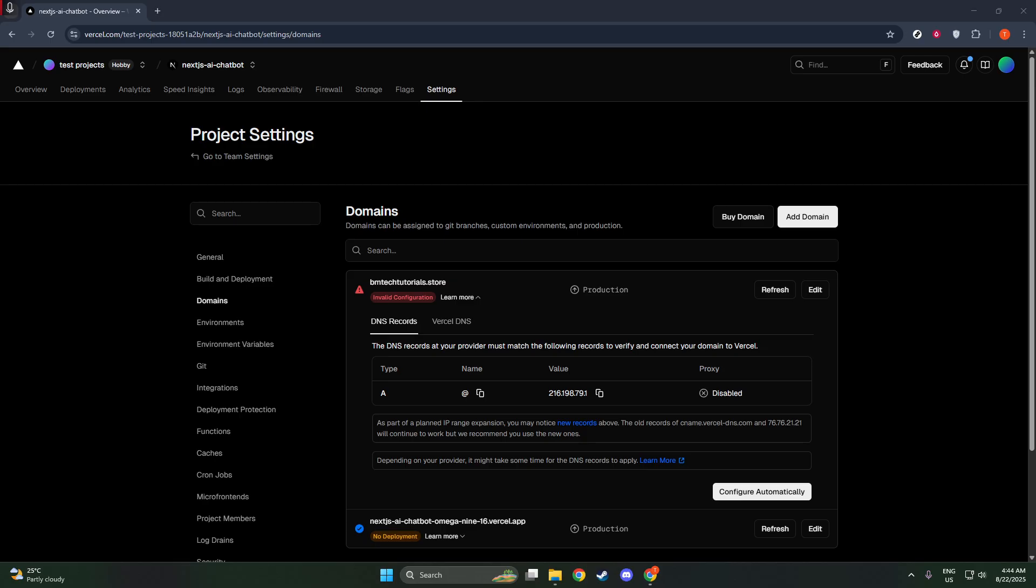As this linkage process finalizes, make sure your domain registrar settings are correctly pointing to Vercel. This typically involves configuring DNS records, such as A records or CNAME records, depending on your registrar's requirements.